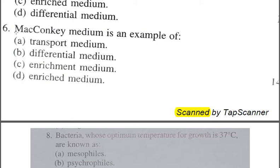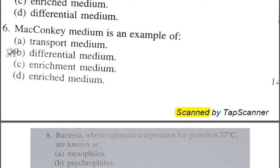Question number six: MacConkey medium is an example of — A: transport medium, B: differential medium, C: enrichment medium, D: enriched medium. The correct answer is B, differential medium. MacConkey agar differentiates between lactose fermenters and non-lactose fermenters. Lactose fermenters form pink-colored colonies, while non-lactose fermenters form pale-colored colonies.